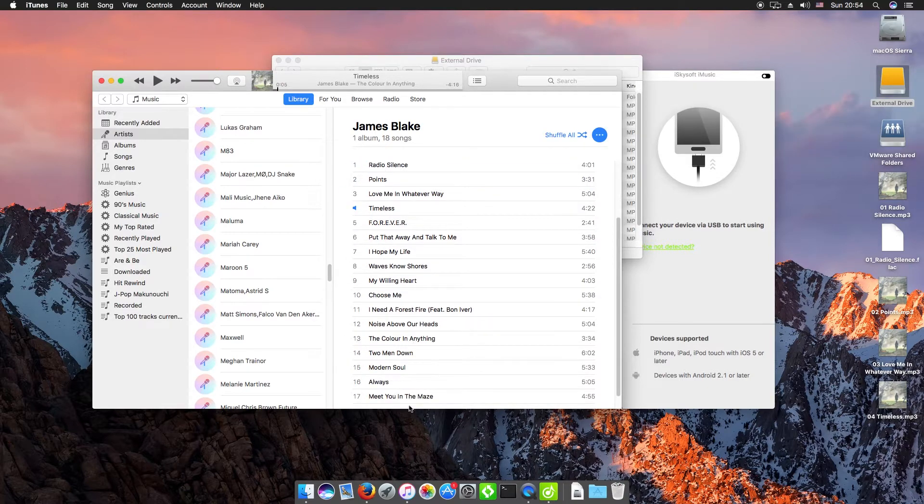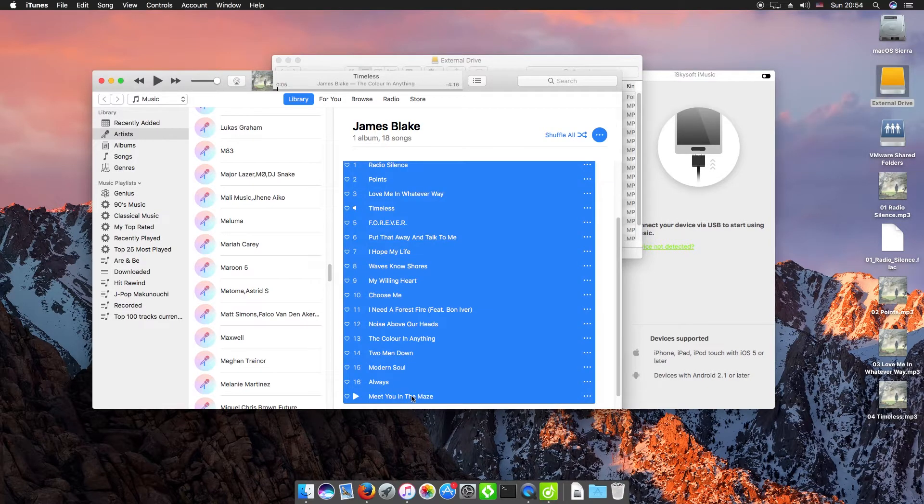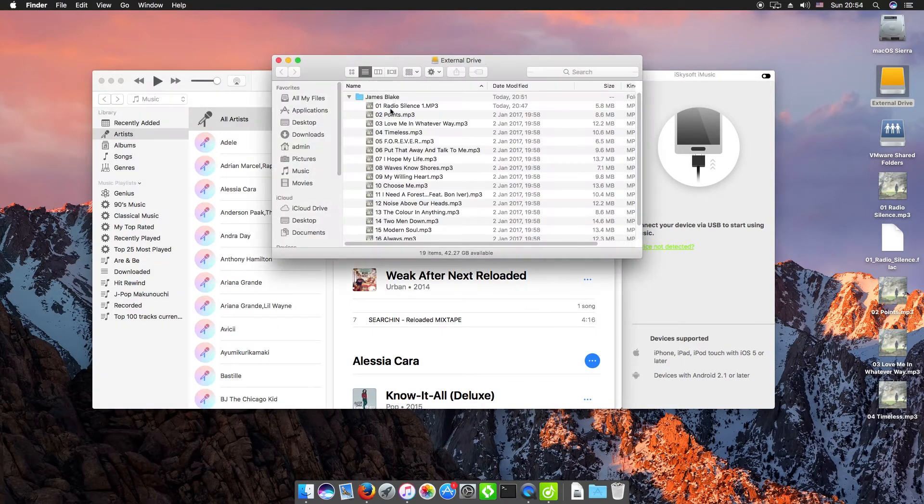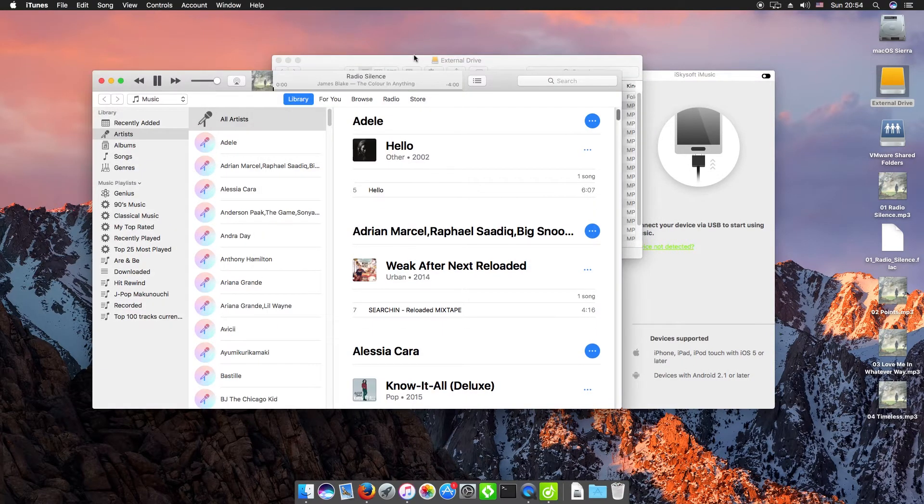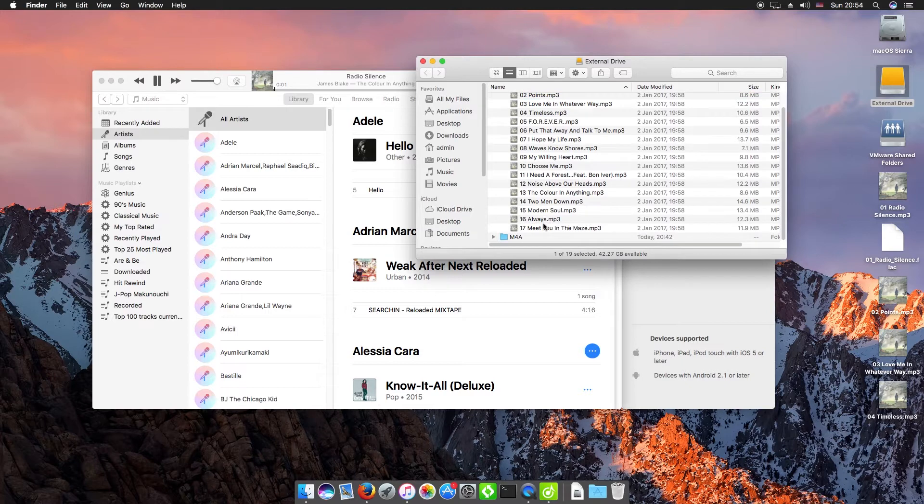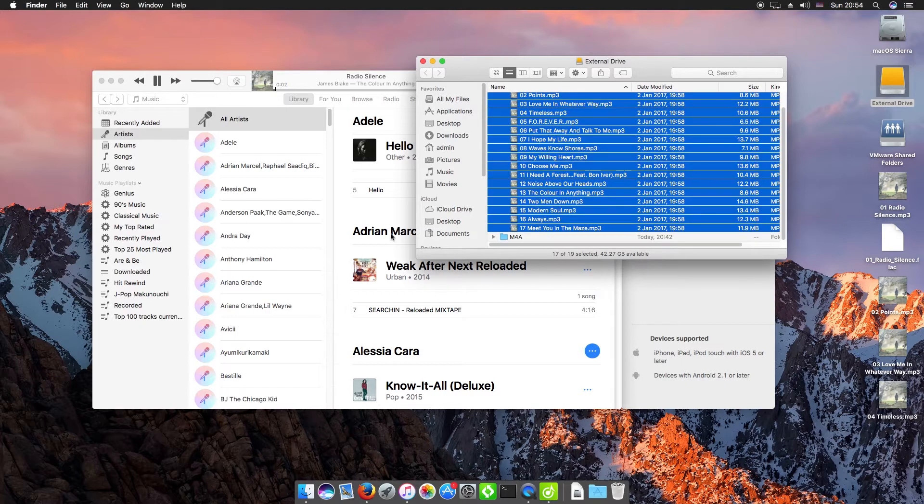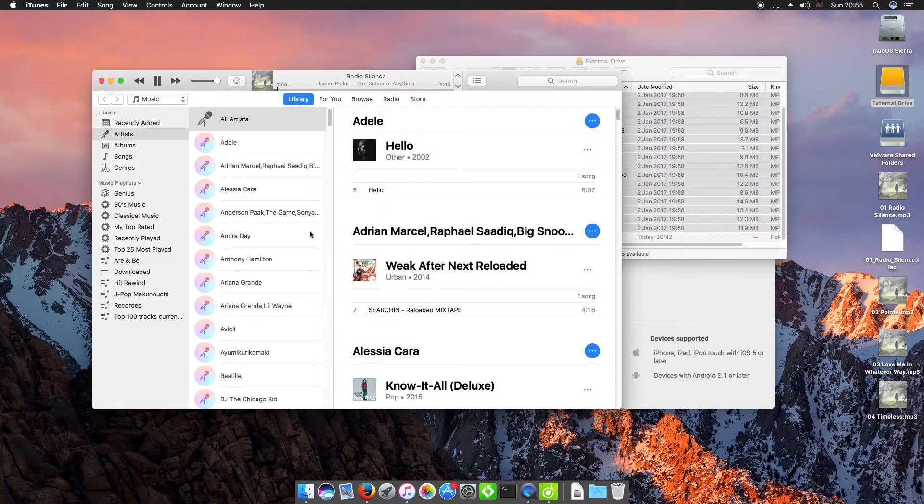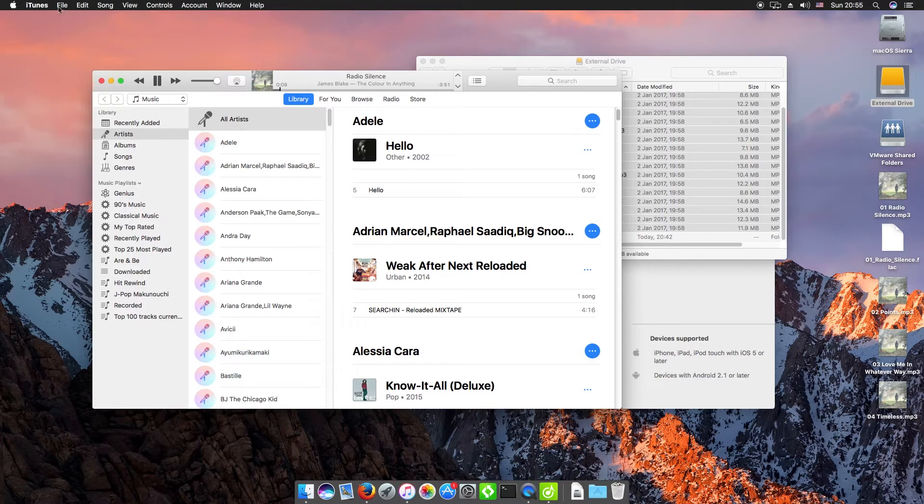So I'm just going to delete these and then drag in the album again to show you how this works. You can just drag and drop and they'll be added to your library.